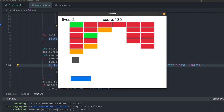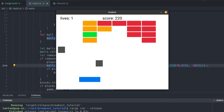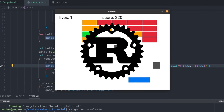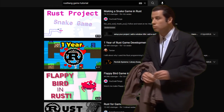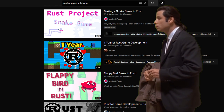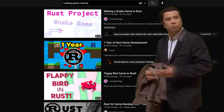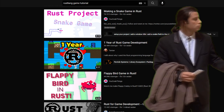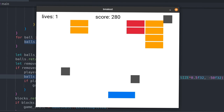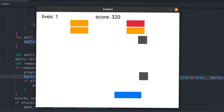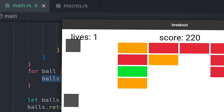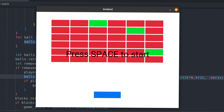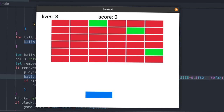Today we are remaking the classic Breakout game using the Rust programming language. Why? There's a severe lack of Rust tutorials aimed at game development. Someone's gotta do it, so here we go. When this video's over, we'll have balls, ball power-ups, and game states. Nothing fancy, but a good project to learn some Rust.